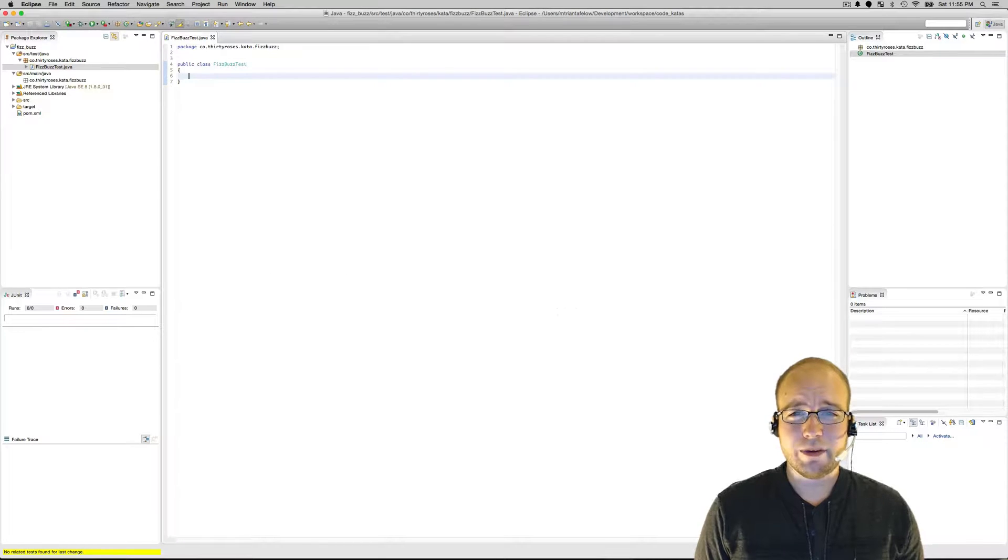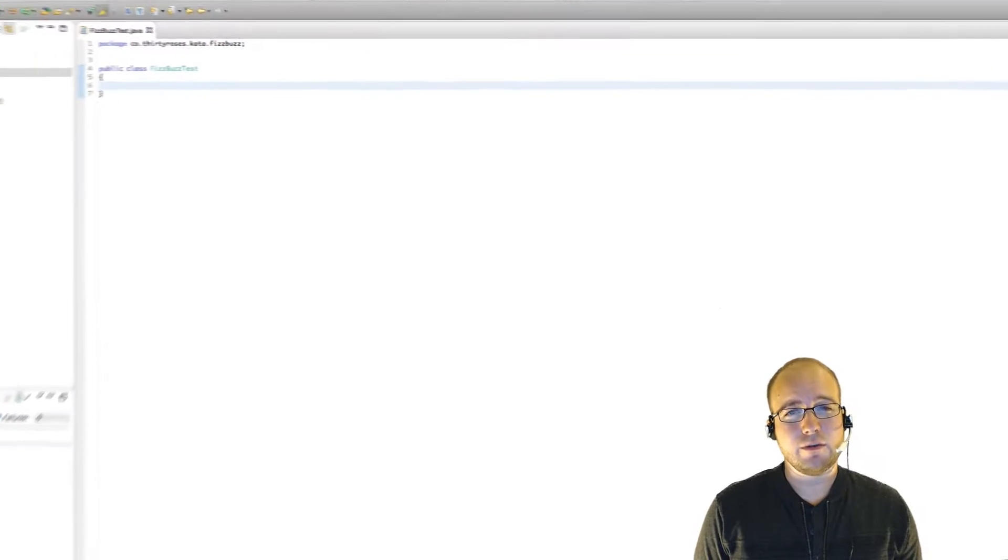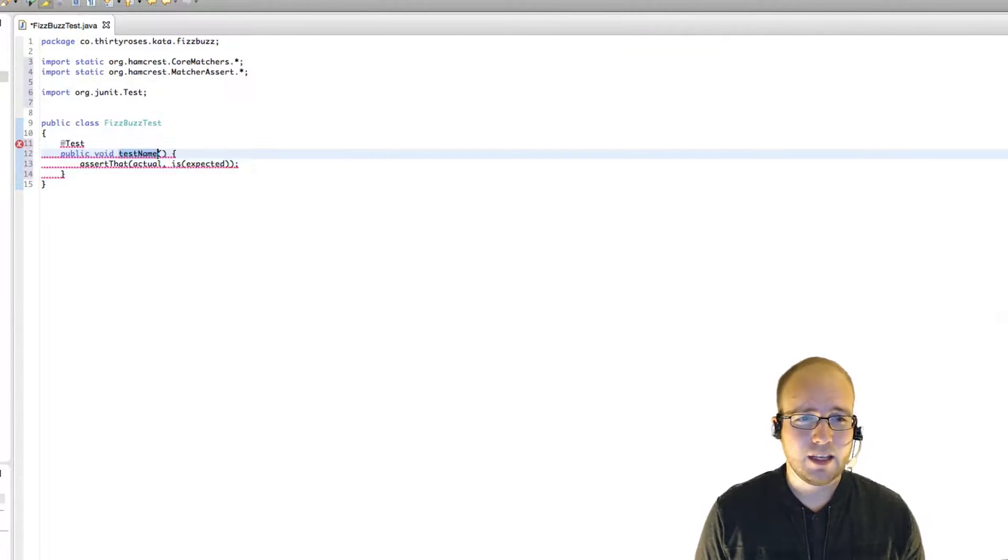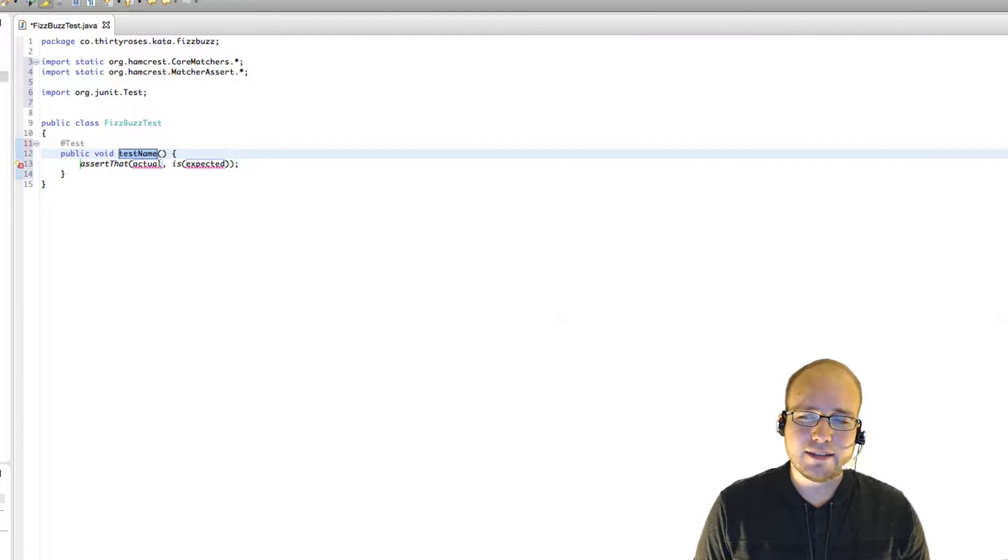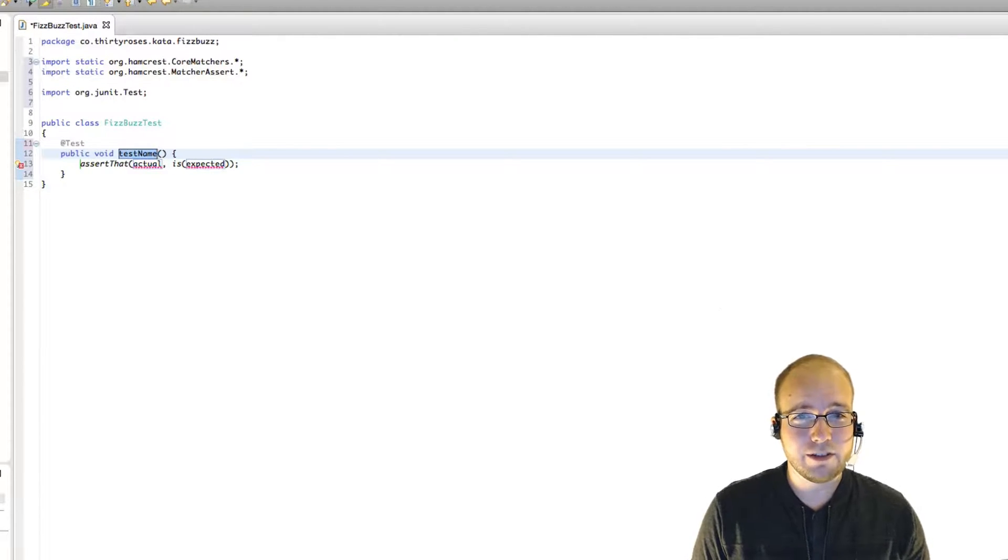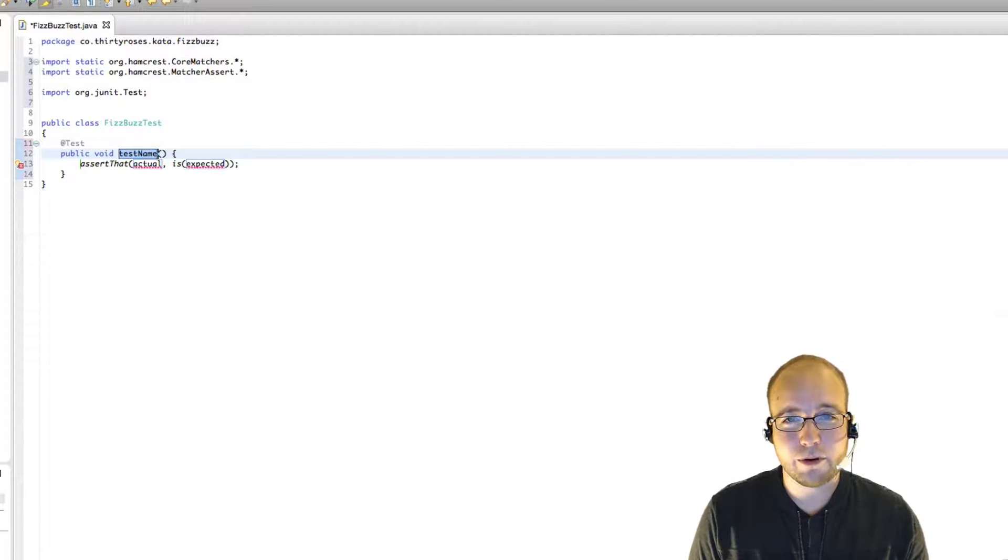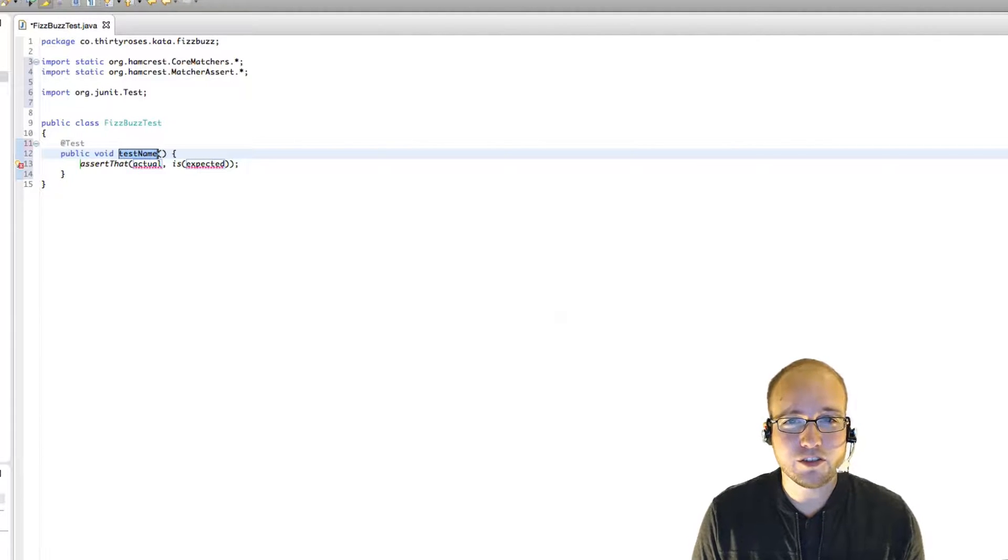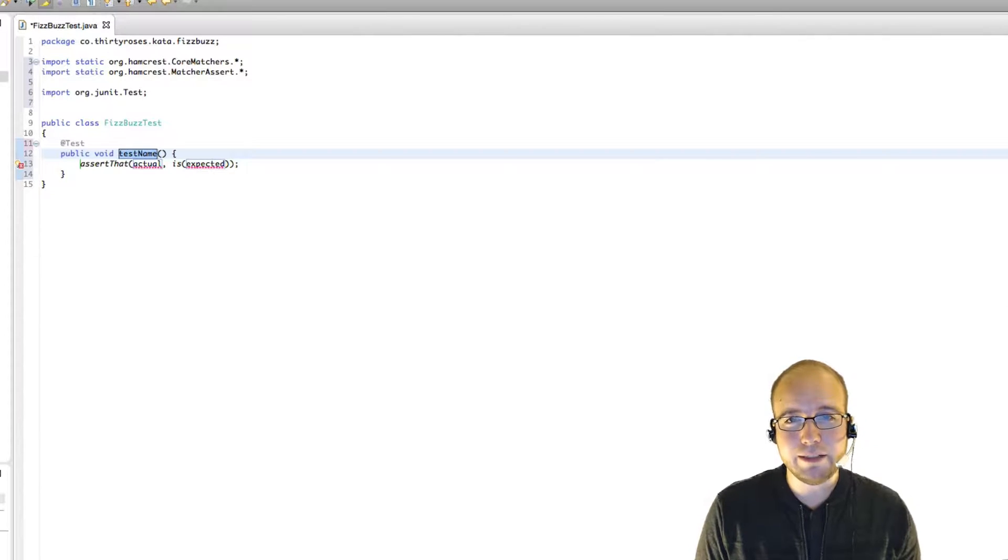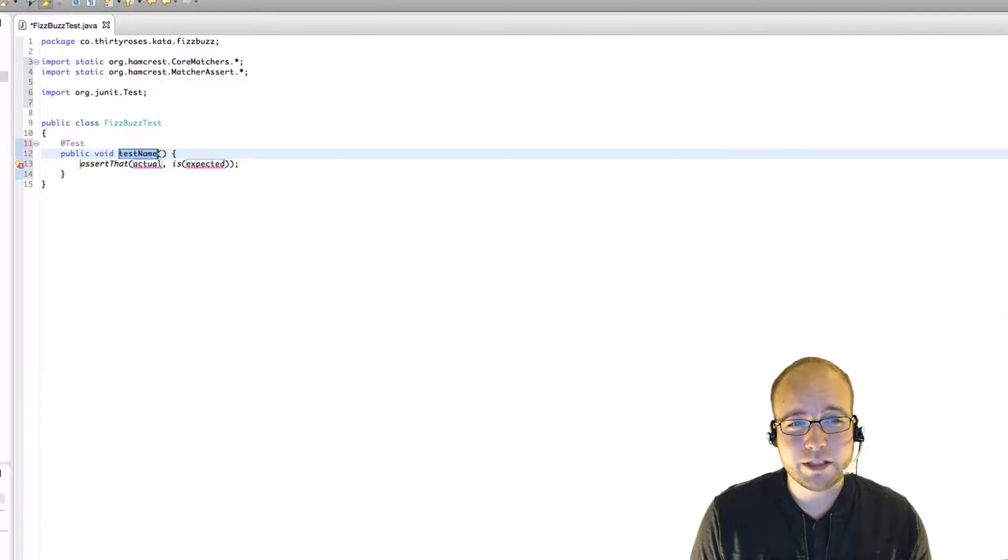So we begin, as we do in all things, with a test. And in this case, I think what I'm going to test is the integer 0. The reason is because these are all positive integers that our function needs to support, and so that makes 0 a boundary condition. It's the smallest integer that could be given to our function.